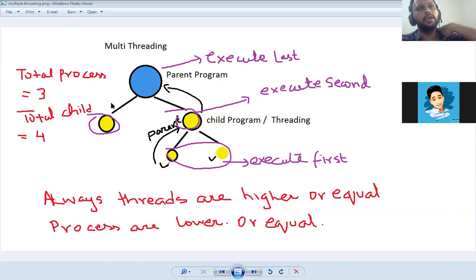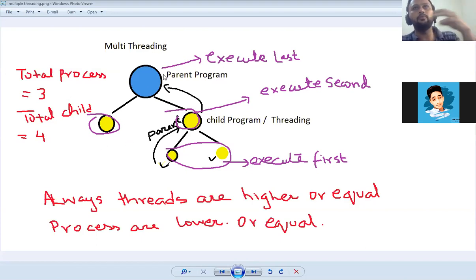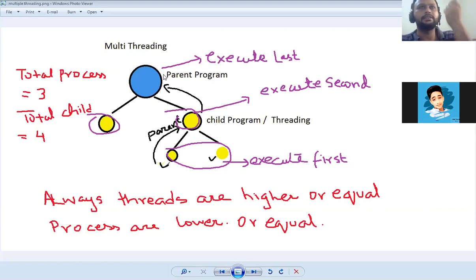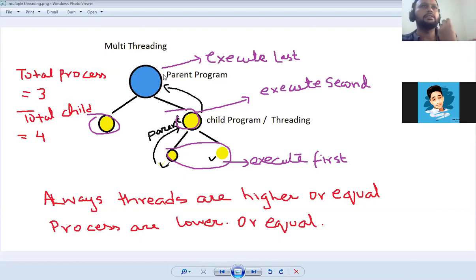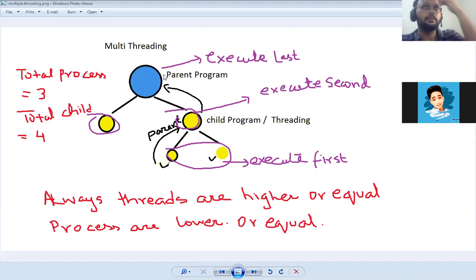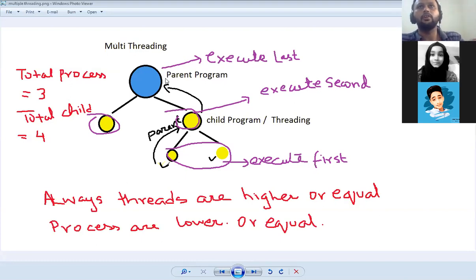In multi-threading we divide the main program from all programs, and it is a single execution of a program — a single instance, or a single instruction. That is called a multi-threading process.